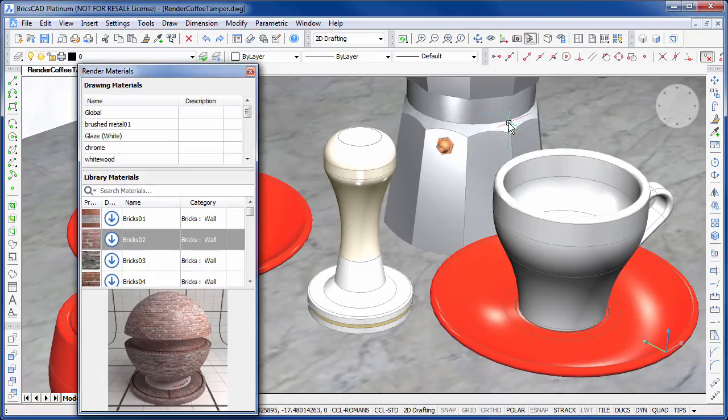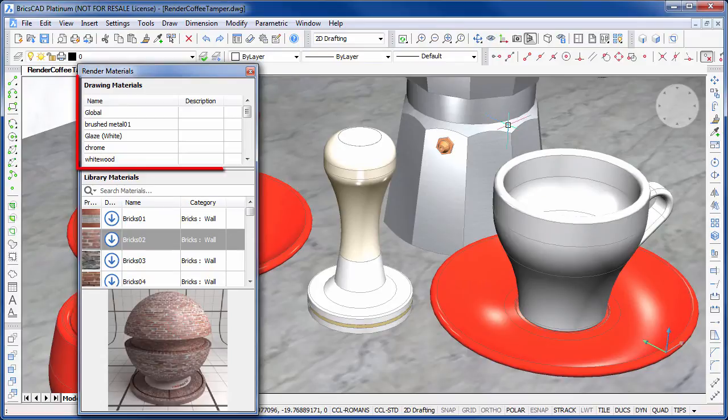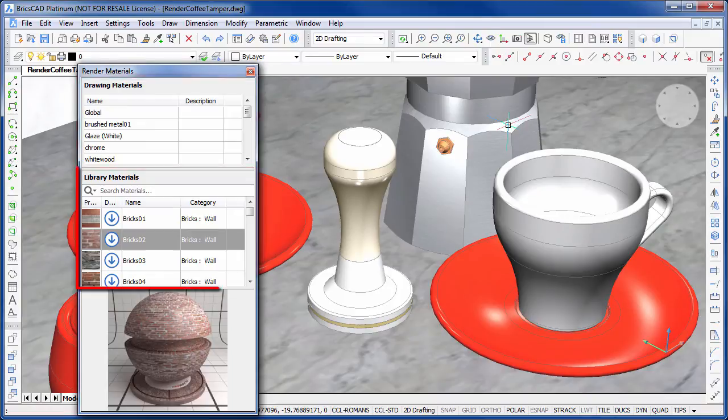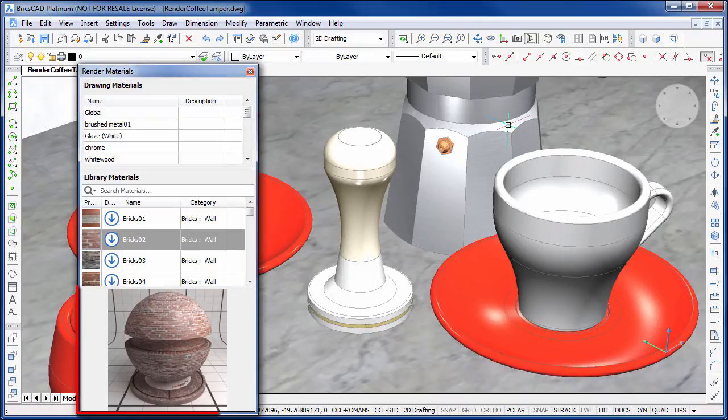The material browser is split into three sections. At the top is a list of materials available in the current drawing. The material library sits in the middle and lists all the materials available in the library. At the bottom we have a preview window which displays the currently selected material.